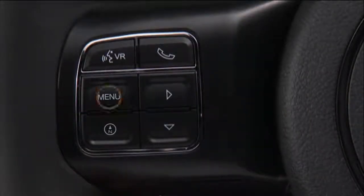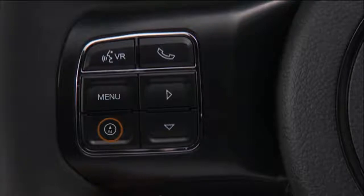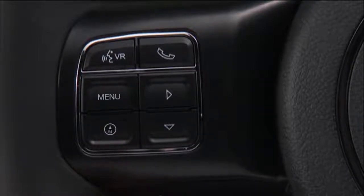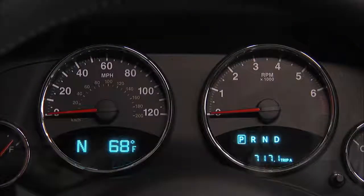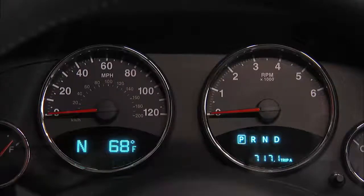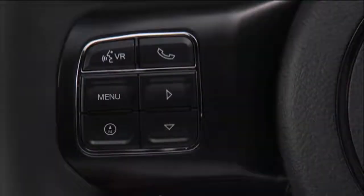The menu button will return you to the previous menu. Use the compass button to display one of eight compass headings to indicate the direction the vehicle is facing, the outside temperature, and the current radio station.